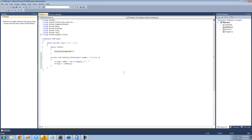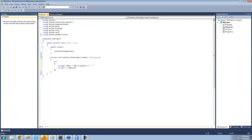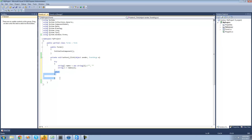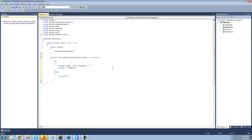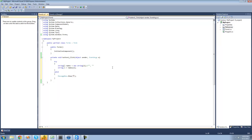Instead of having our application crash, we're just going to put a try around this code right here. Basically what it's going to do is just try this code, and if there's an error with it, it's going to look for a catch statement. So we have to have a catch right here — just write out catch and then put two curly braces after that. If there's an error, it's going to jump down to this catch statement and execute the code inside of here instead of the application crashing. We're just going to have a message box show saying there was an error.